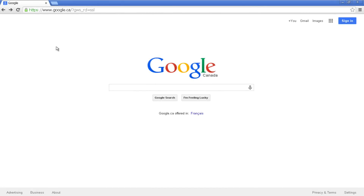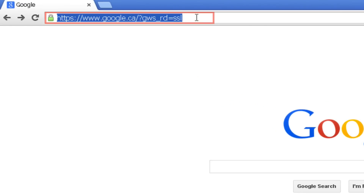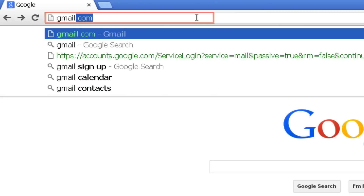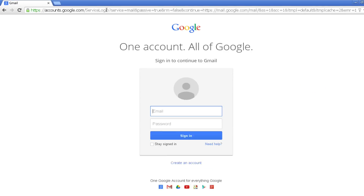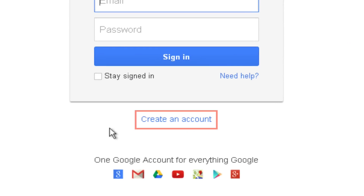The first step to using Gmail is creating a Google account. In your web browser click the address bar, type in www.gmail.com and press enter. Click 'Create an account' to get started.